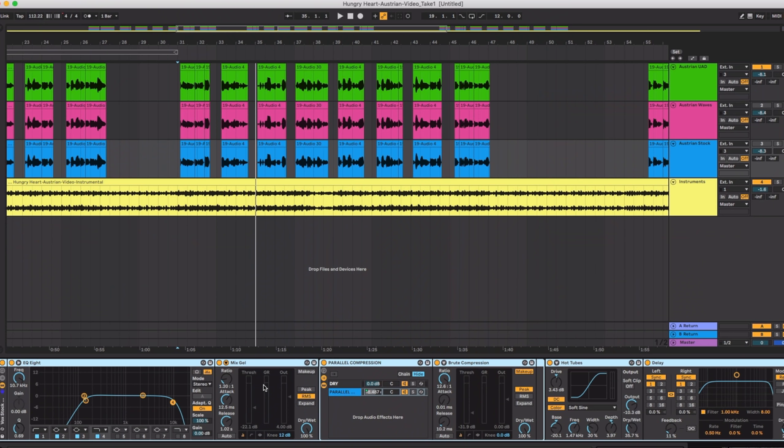All right let's try those same vocals with the plugins included with Ableton Live. If you're using another DAW you can just match these with your DAW's stock plugins. I followed kind of the same structure of the vocal chain as I did with the other two.